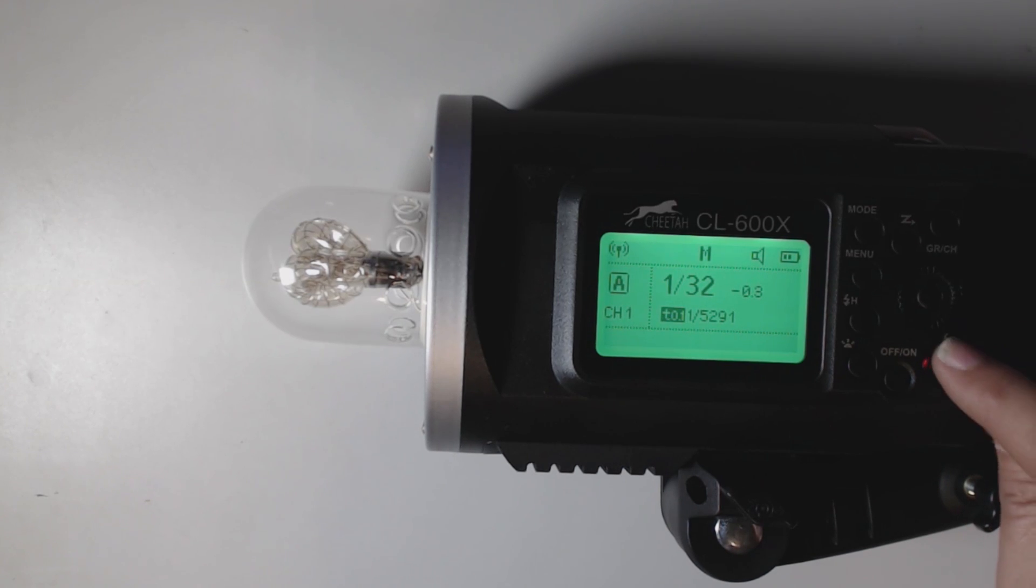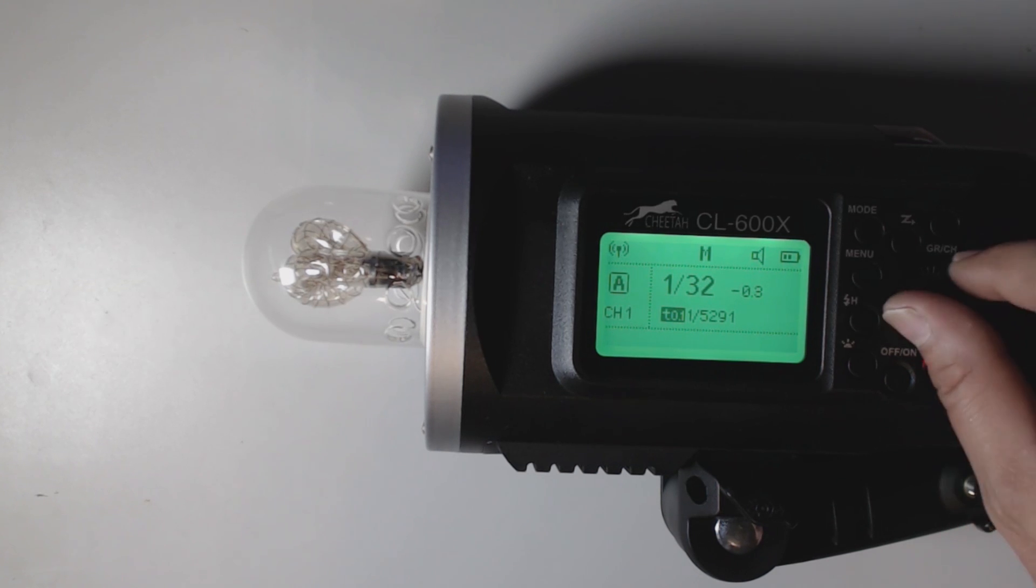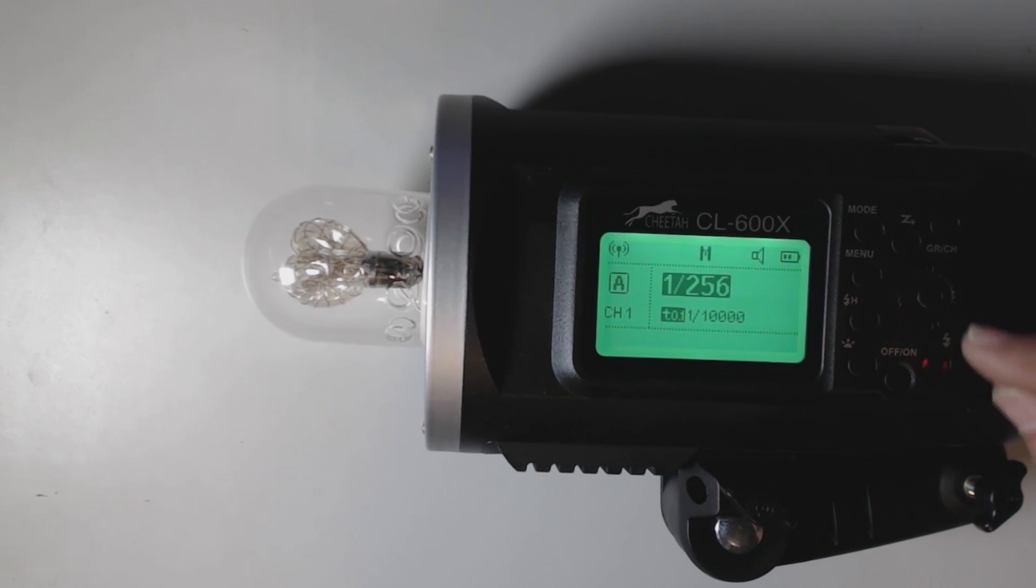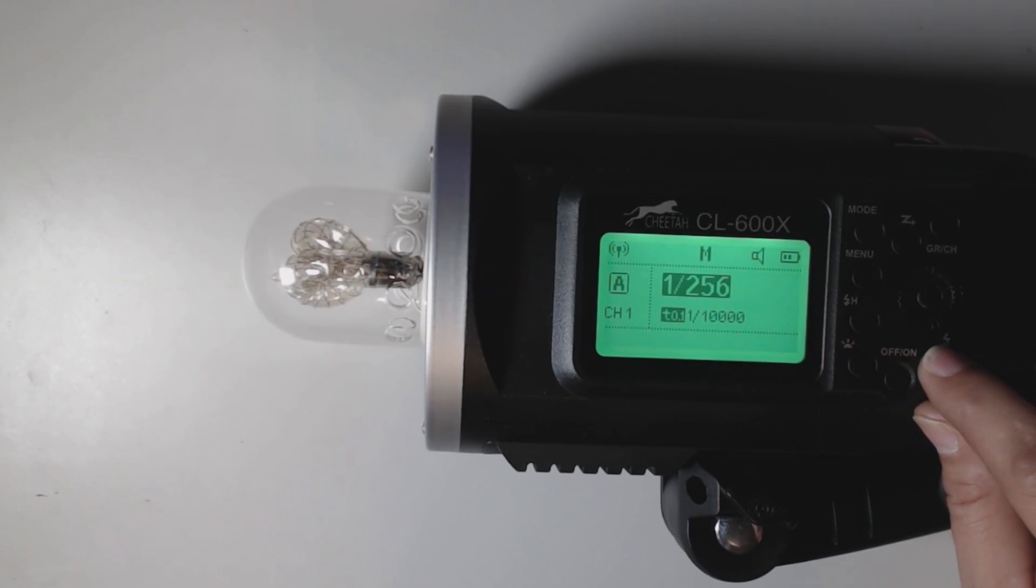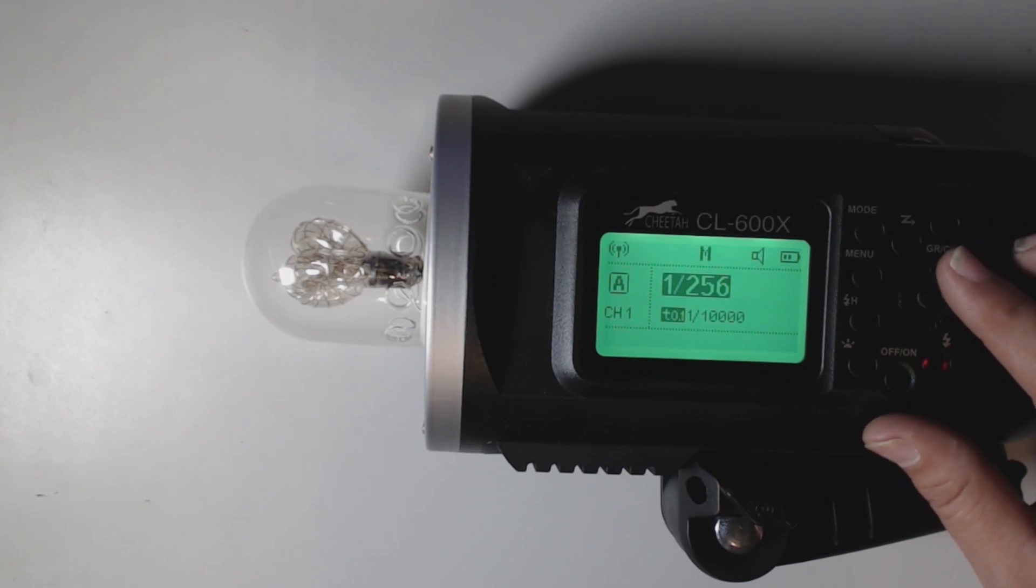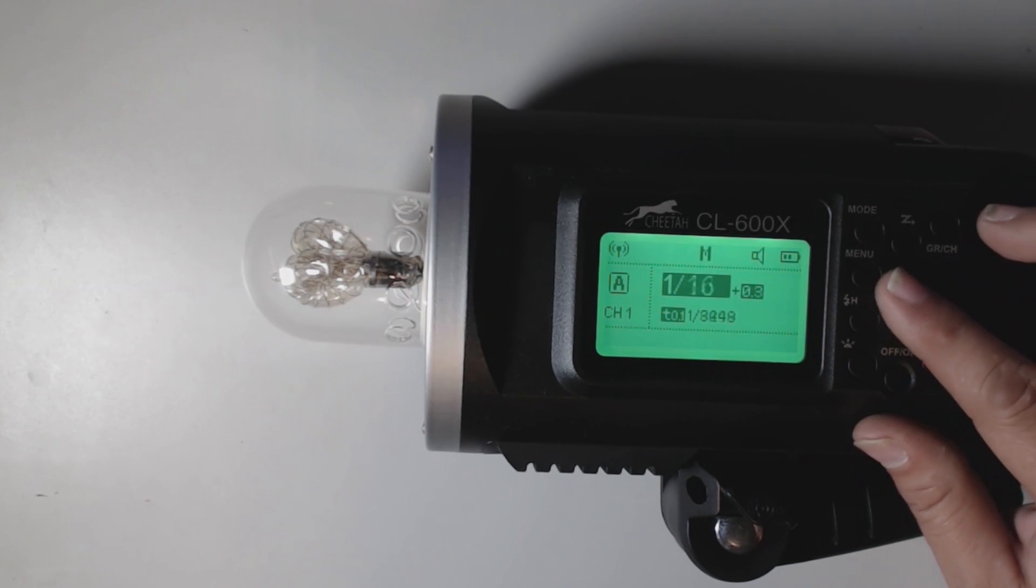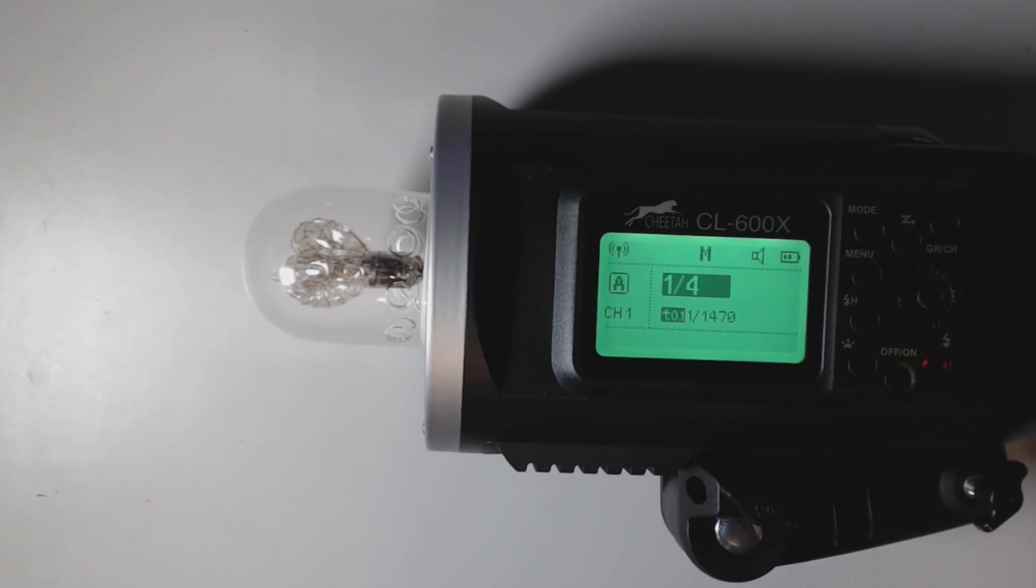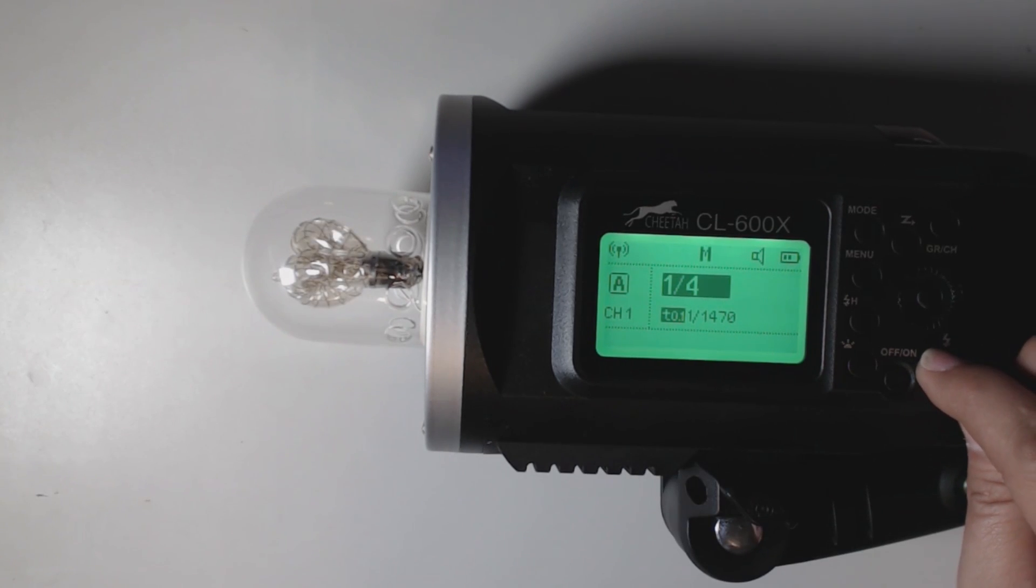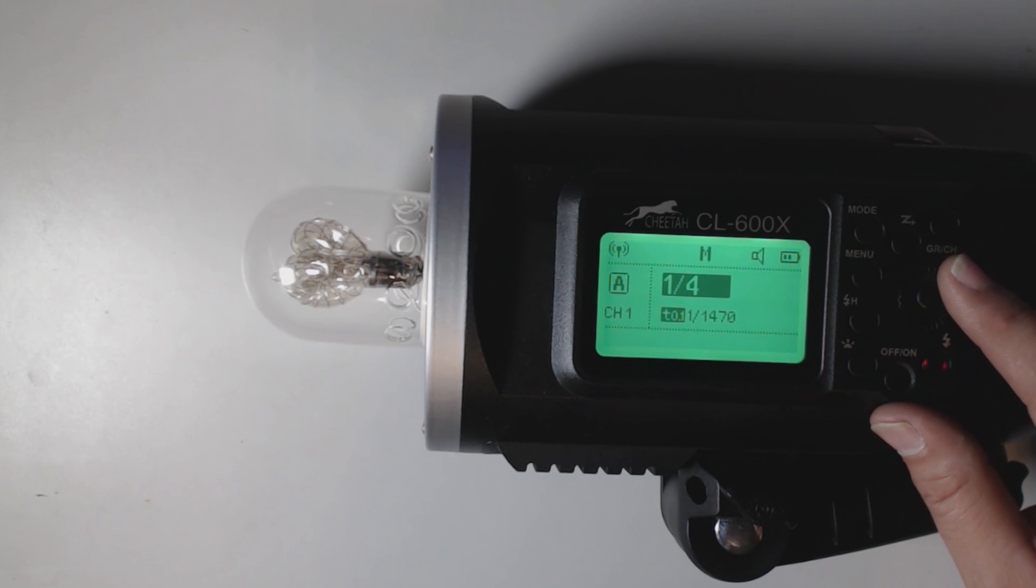The next one over here is we have our flash button, our test fire button. So let me test fire. Let me turn this all the way down because I'm right in front of it. Turn this all the way down. That is at the lowest setting. Let's go up to one quarter. And hit the next one. You can see how fast it recycles.